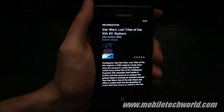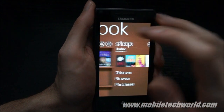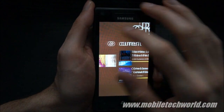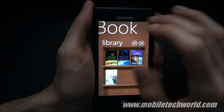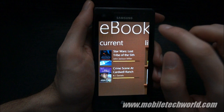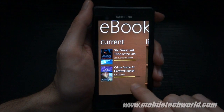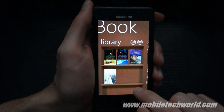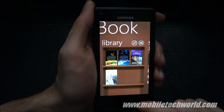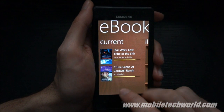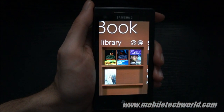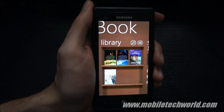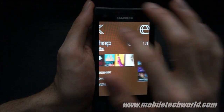Finally, you can view information about the book right here. So that was a quick look at the Samsung eBook application for Windows Phone 7. It's available now in the Samsung section of the Marketplace if you have a Samsung Omnia 7 or a Samsung Focus handset. You can find more at MobileTechWorld.com or subscribe to MobileTechWorldTV on YouTube. Thanks for watching.